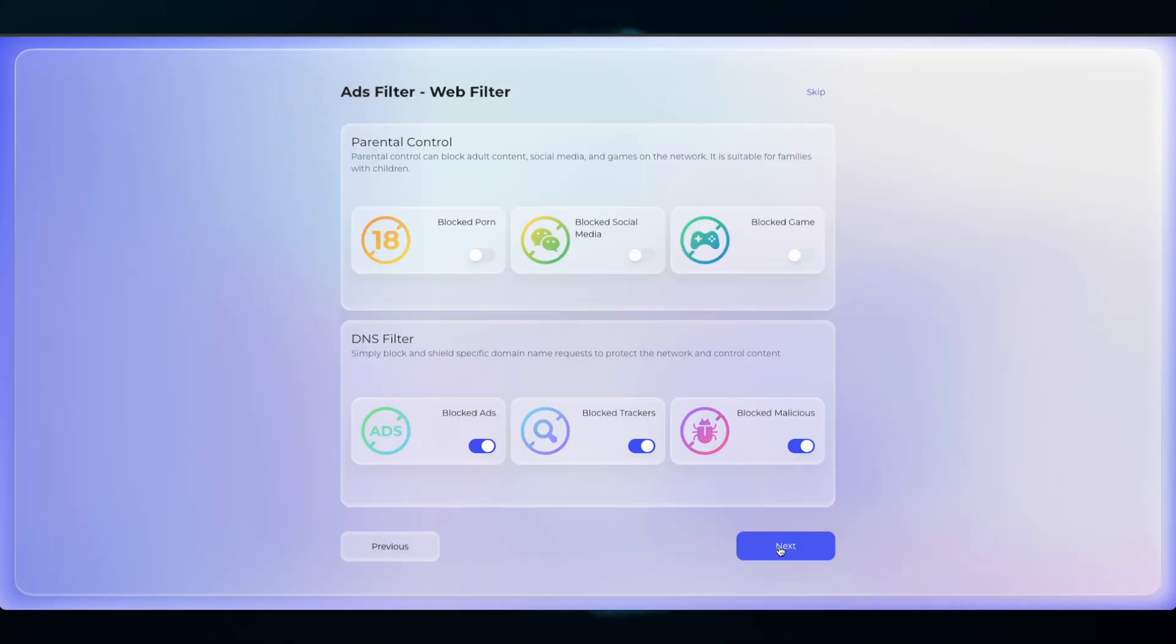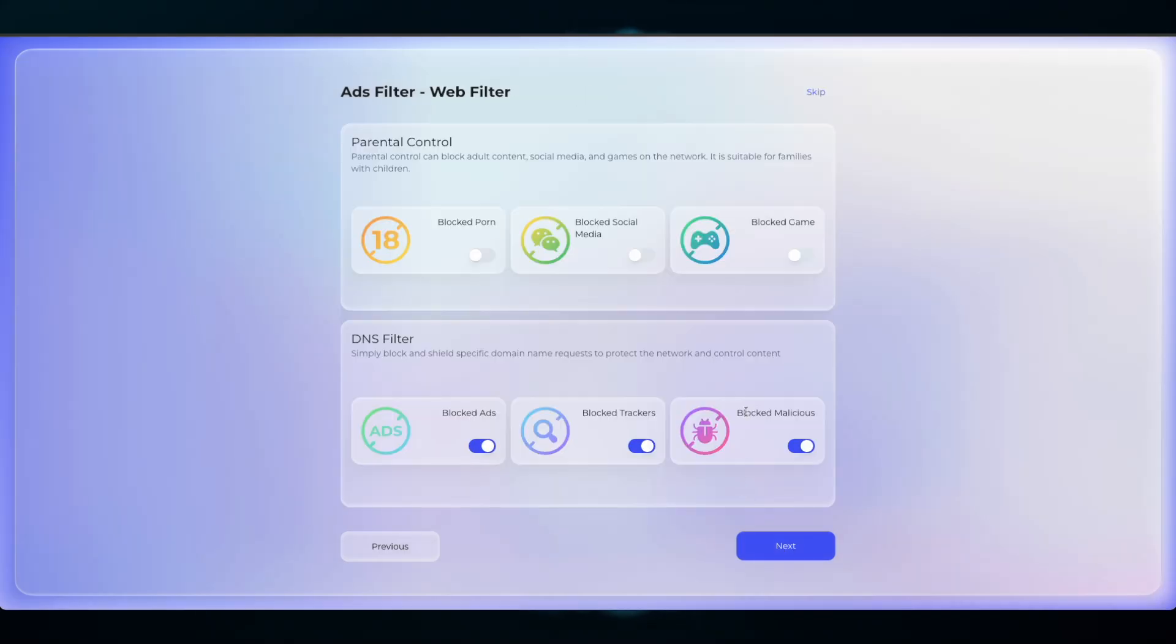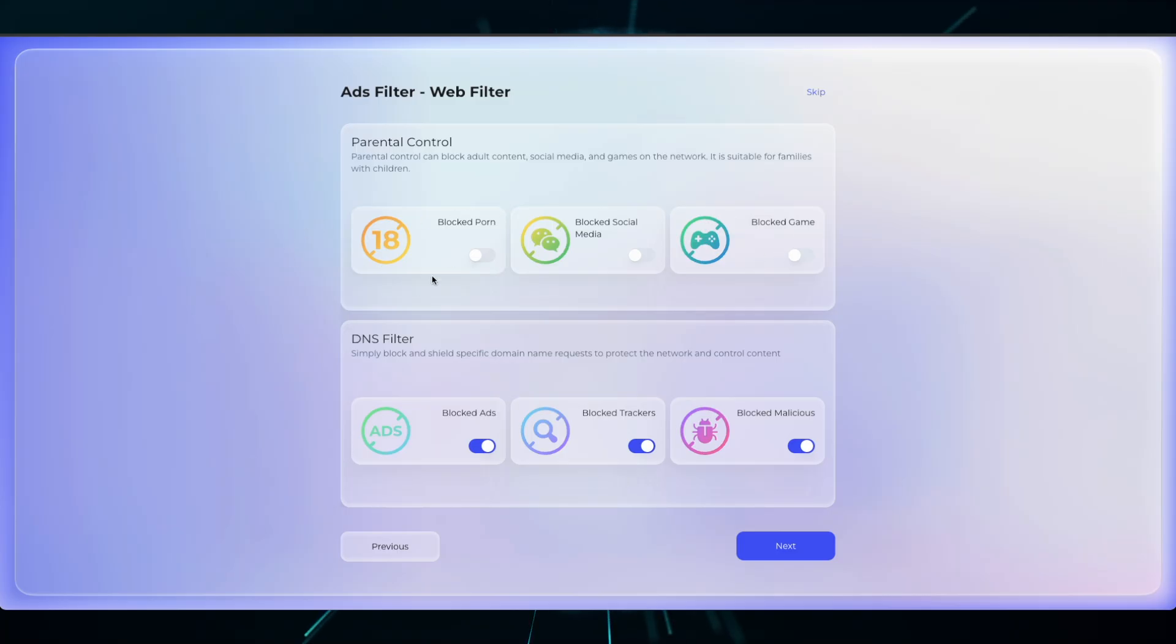The Ads Filtering and Web Filtering process allows you to enable parental controls or disable DNS filtering, which is ad blocking if you wish. Check the parental controls, but always keep DNS filtering enabled. Click Next.